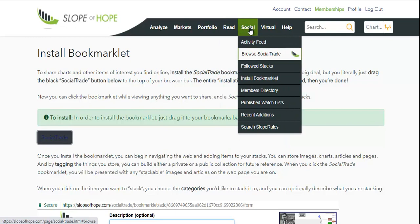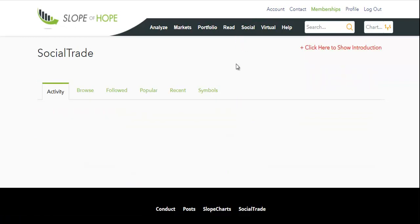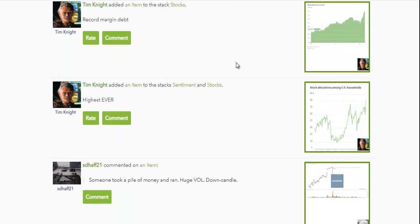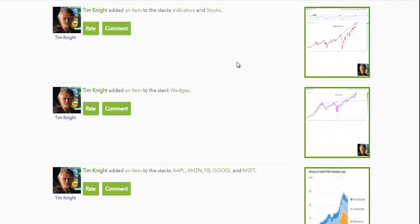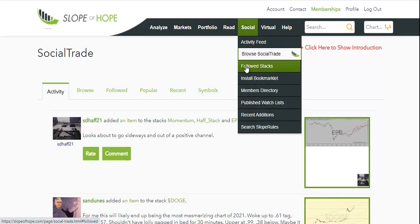There are some other items in the Social Menu you should be aware of. One is the activity feed, which shows up-to-date information about who is contributing what to SocialTrade. You've also got followed stacks, which as you get established on the site, you may want to follow certain stacks yourself, and that will focus on those for you.